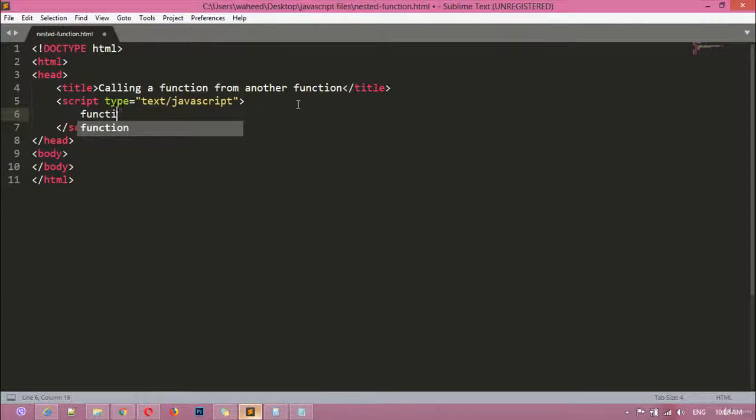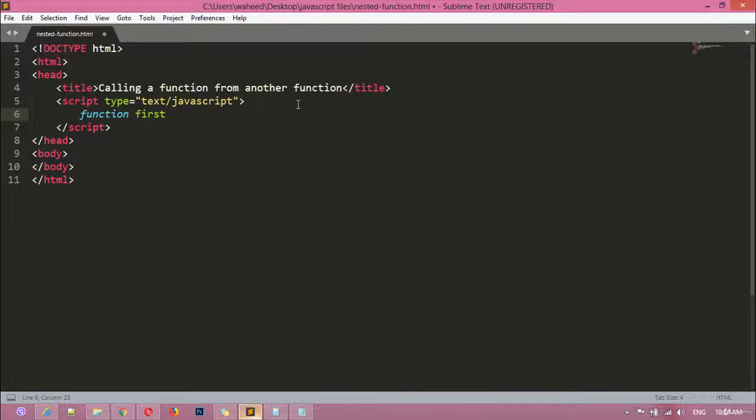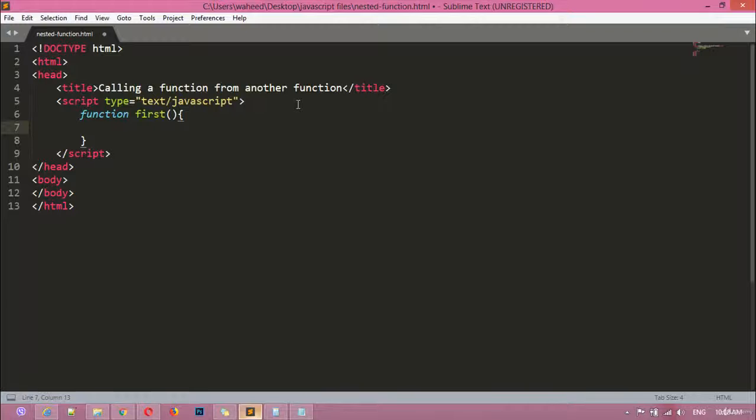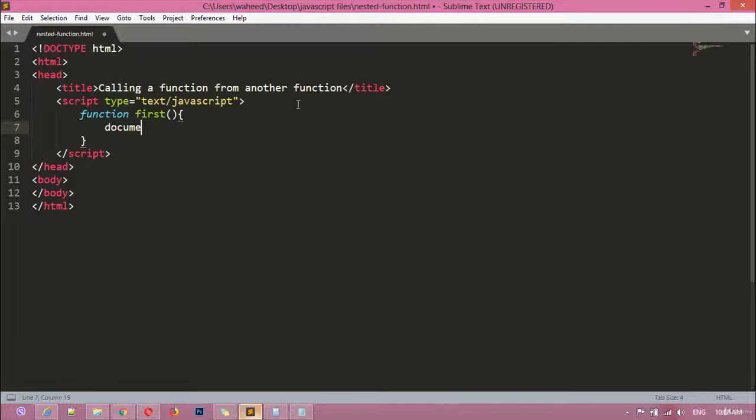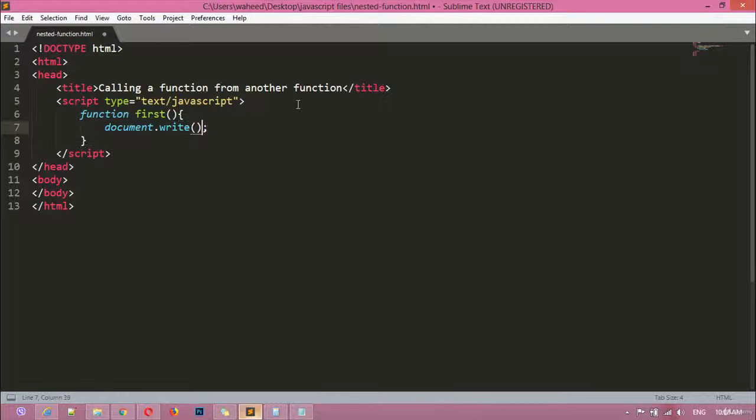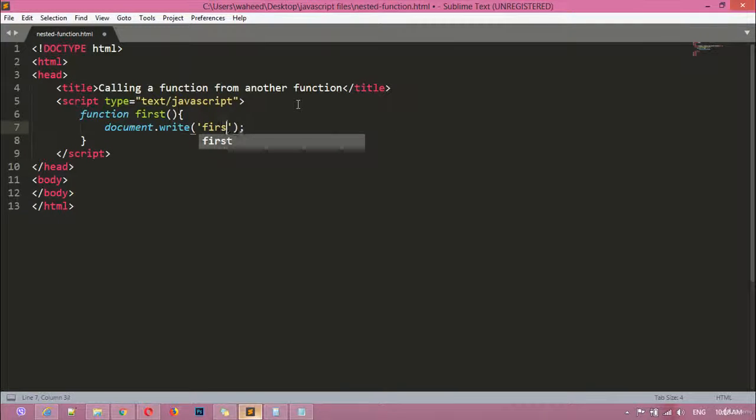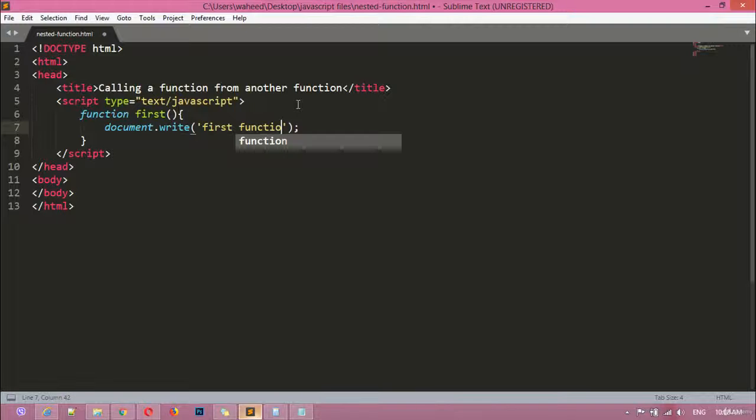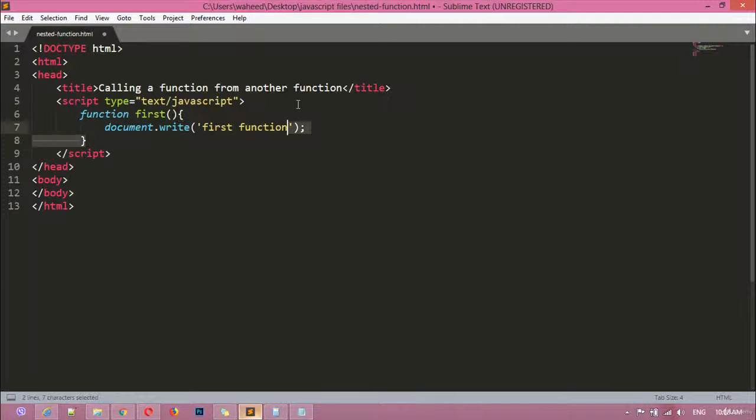First we are going to use the function keyword to create a function, then a name. I'm just saying 'first', then these two parentheses and curly braces. We are going to create a simple function here: document.write, I'm just saying here 'our first function'. So simply we can copy this.